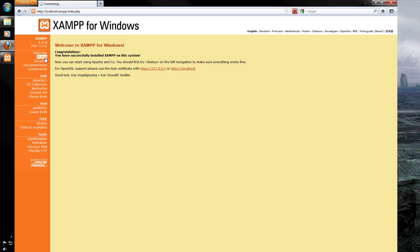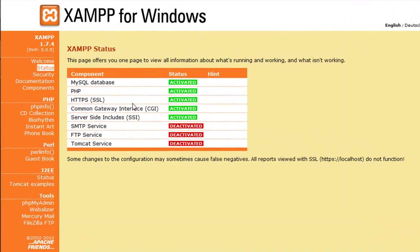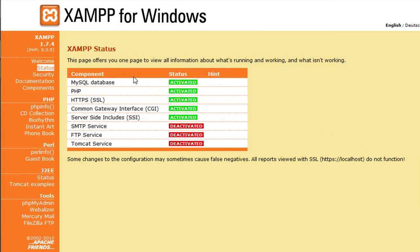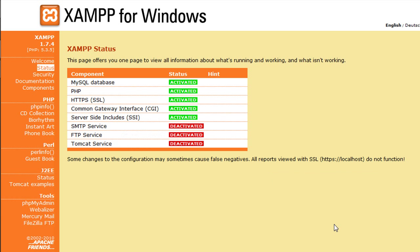And this is the XAMPP control panel. You can see all the different bits in the tabs. So let's have a look at the status. As you can see, we can see all the components and whether they're activated or not. MySQL database, PHP is activated, HTTPS, gateway, server-side includes, and stuff like FTP and Tomcat have not been run. But you can start them here. I can start FileZilla or start Mercury. But we won't go over that for this tutorial.